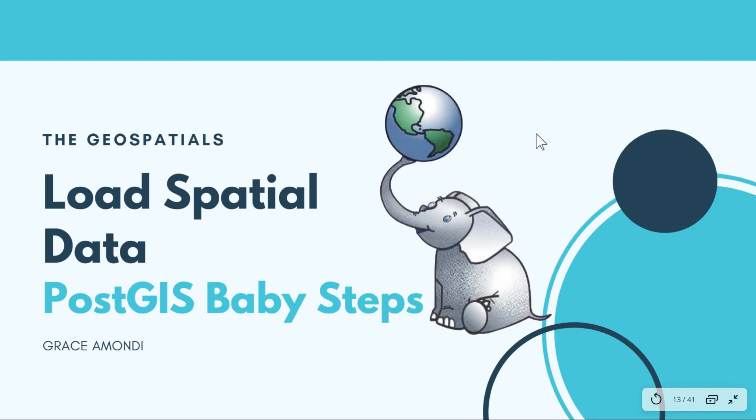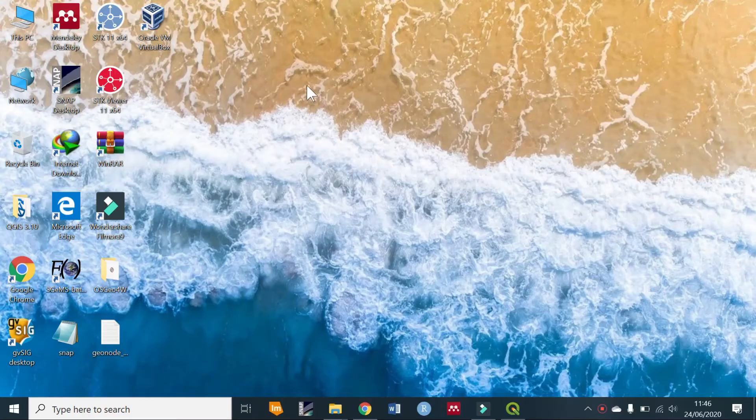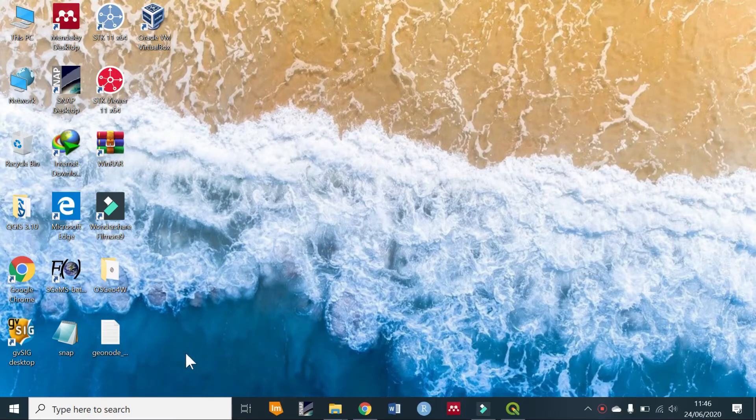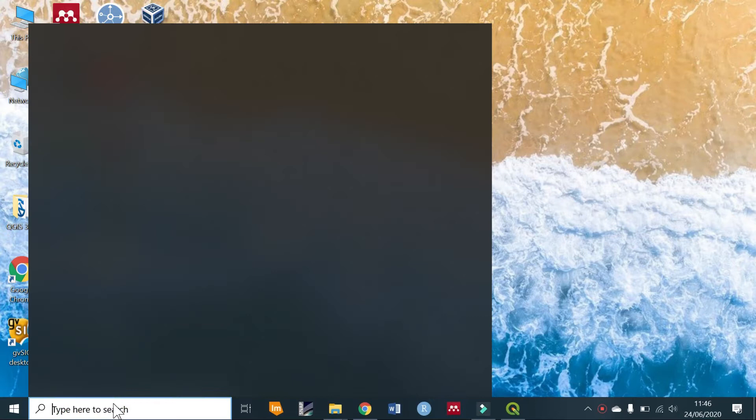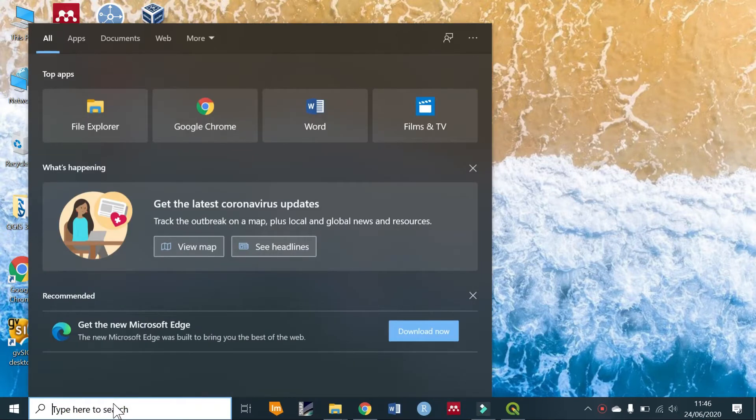Hello everyone, welcome to the Geospatials. In this tutorial we are going to load spatial data. Now that you have created a spatial database by adding PostGIS to your PostgreSQL database, let us go ahead and add spatial data. In this case we are going to be adding a shapefile.